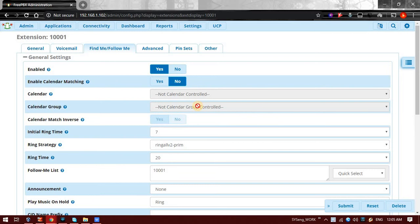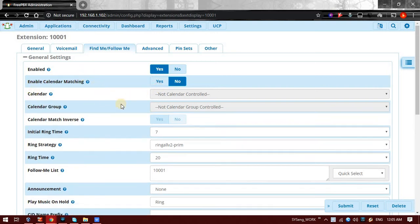So you can set a calendar that from so and so date this Follow Me should work, and at so and so date this Follow Me should not work. Currently we are not using this calendar, so I am not configuring this.